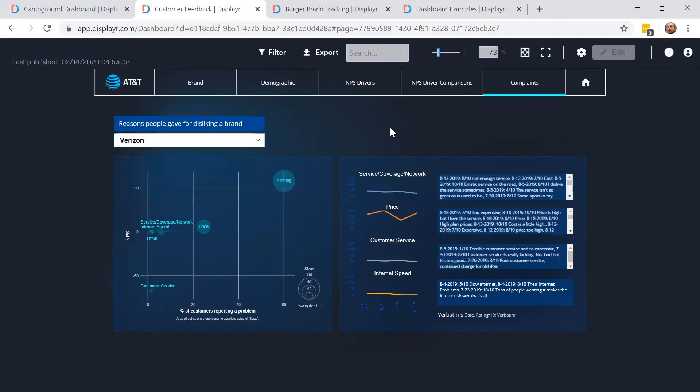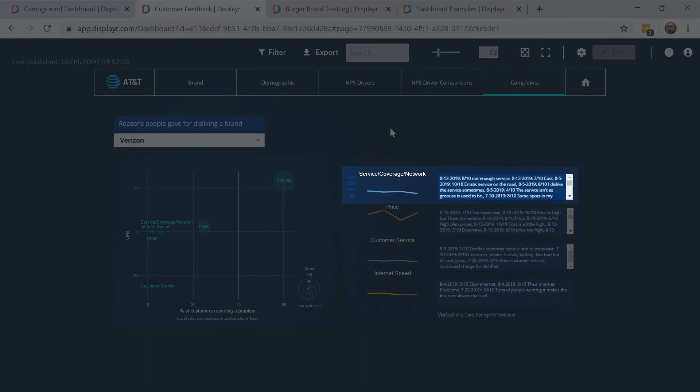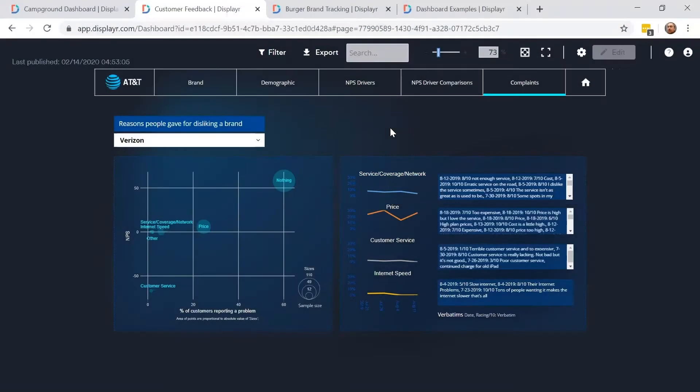Now this page is showing us something pretty cool. This survey asks people what they dislike about the brand, and DisplayR is automatically coding new responses. You can see that in this line chart, for example, the proportion of people mentioning service issues is declining. The most recent text responses are shown next to it, on the right.